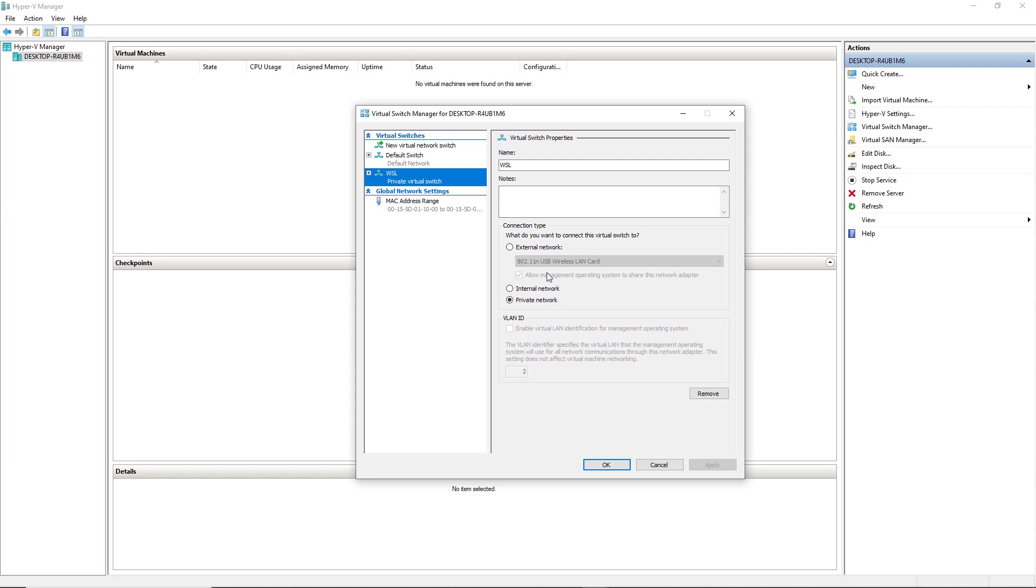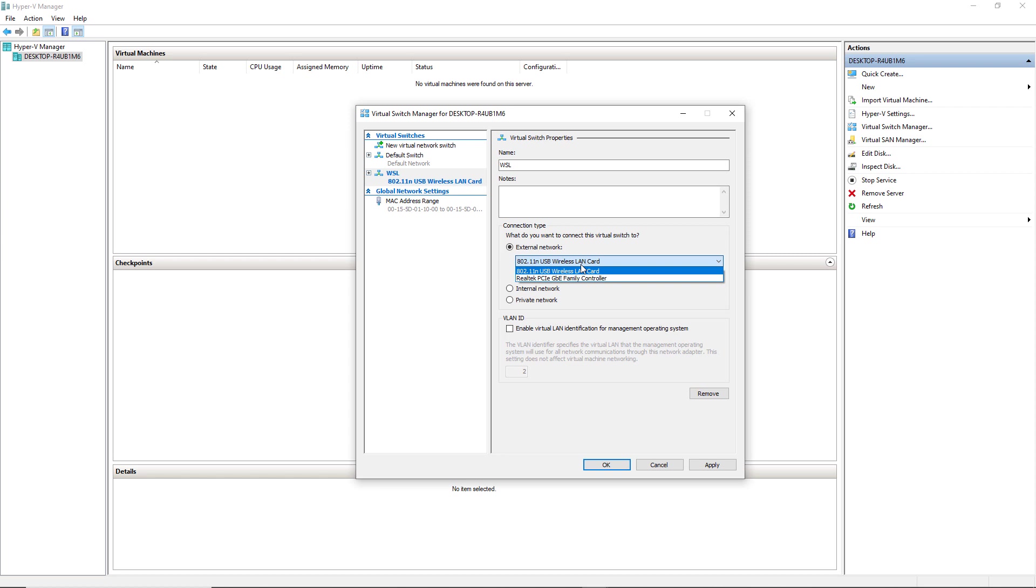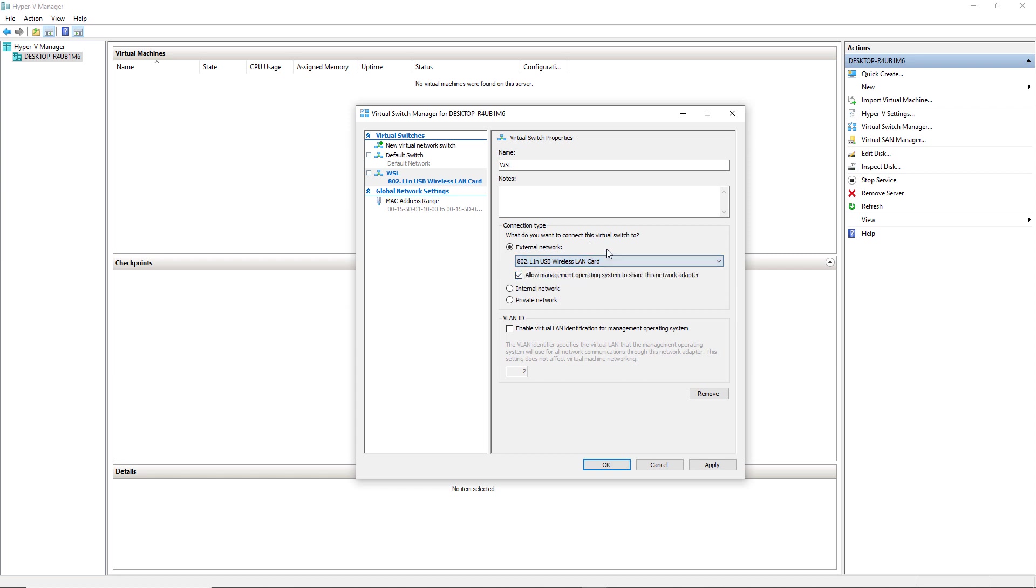But now what I want to do here is make WSL 2 use an external network and in that case we have two adapters here. One is the ethernet and second one is the wireless LAN card. So I am just going to use the USB wireless LAN card and click on apply.